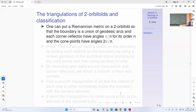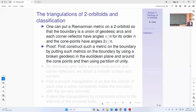For the triangulation of two-orbifolds and their classification, we can put a Riemannian metric on a two-orbifold so that the boundary is a union of geodesic arcs. Each corner reflector has angle pi divided by n for its order, and each cone point has angle 2pi divided by n. A corner reflector's n is essentially half the order of the group. The metric on the boundary is constructed using broken geodesics and the Euclidean plane around cone points, using a partition of unity.